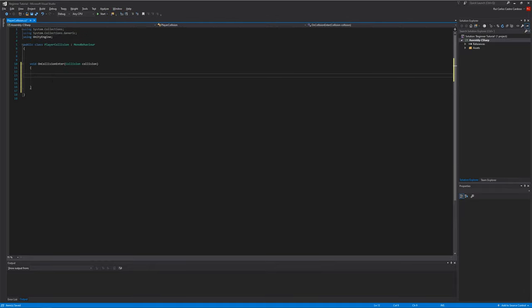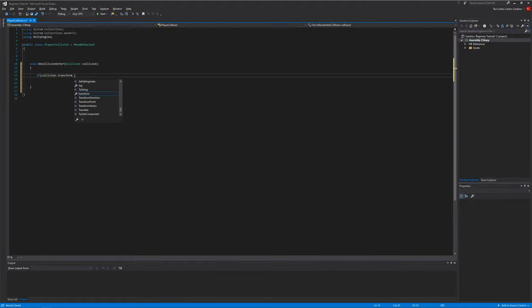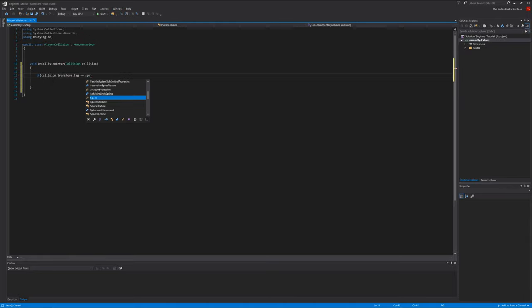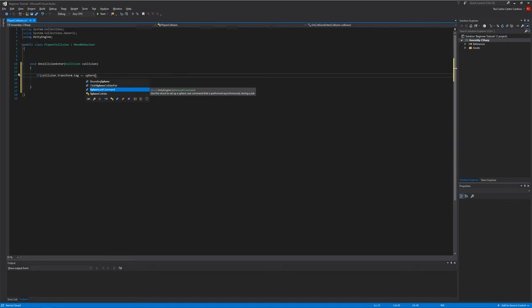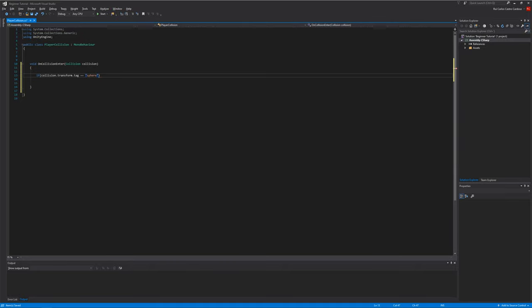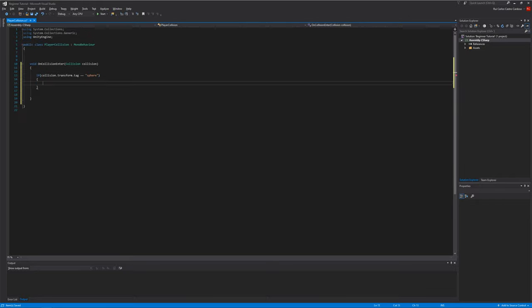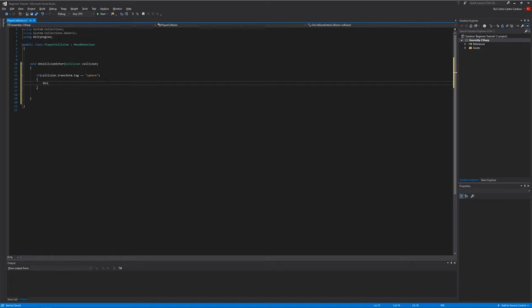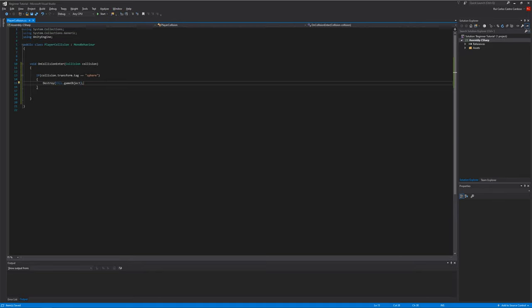And you write here if collision dot transform dot tag equals sphere. Don't forget to put the... Now go back to Unity.